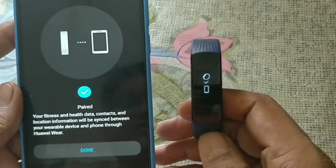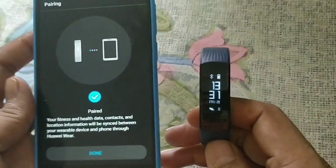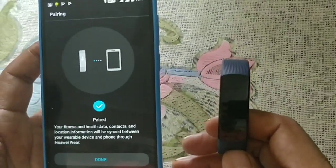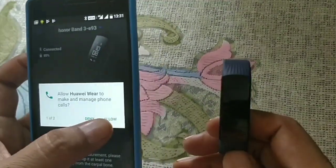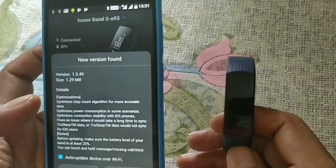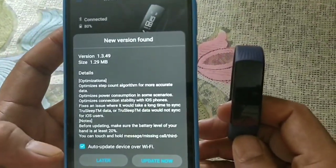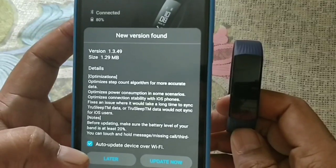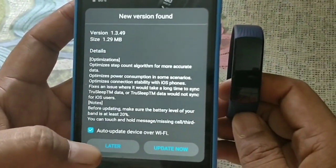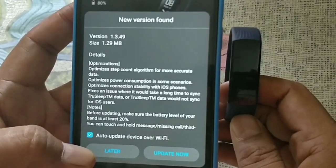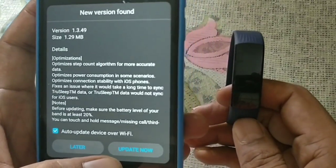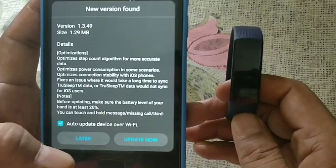These two have now been paired. At this point you can see every option we have in this app, and there's also a new version available in this one.